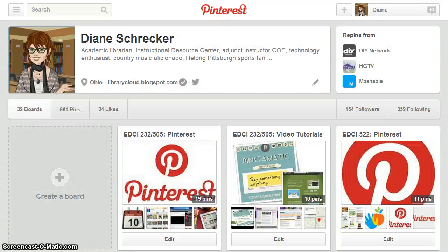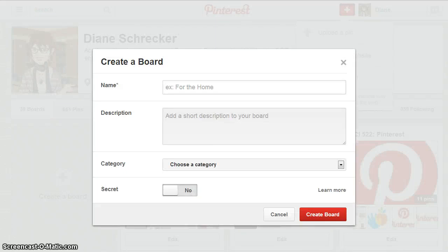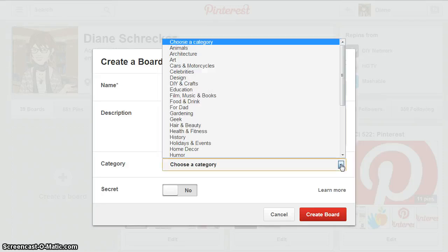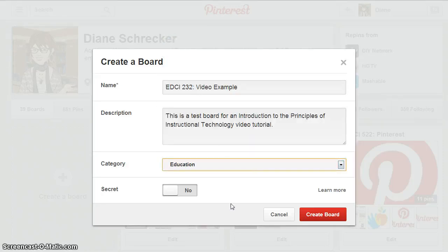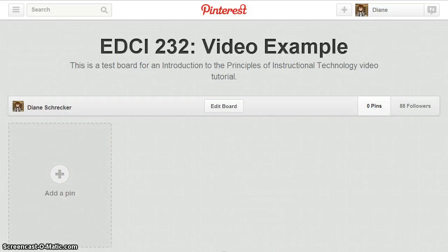Two easy options are available for creating new boards on Pinterest: click on 'Create a new board' or use the quick link button to create a board. Complete the 'Create a Board' form by entering a board name, a board description, selecting a category, and determining whether you want your board to be a secret board. We will not be creating secret boards for this assignment. Select 'Create Board' and the new board is created and ready for pins.